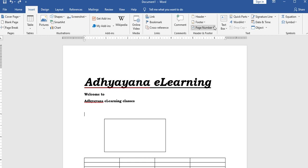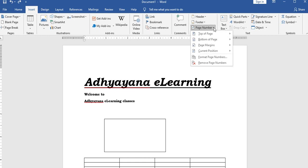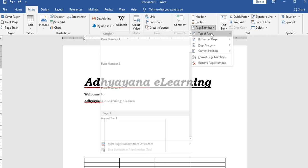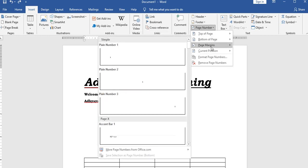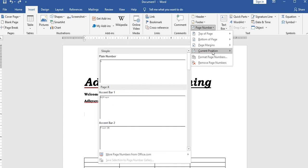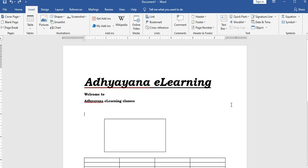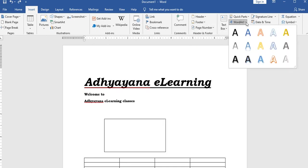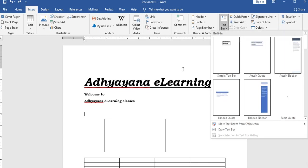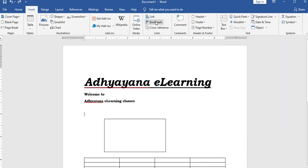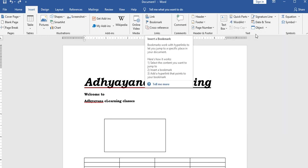Page number options include: top of the page, bottom of the page, page margins, and current positions. Word Art, text boxes, and bookmarks can also be inserted from the insert menu.